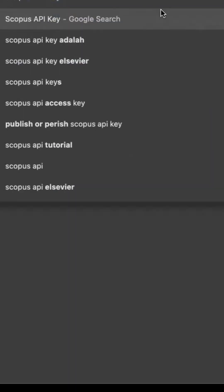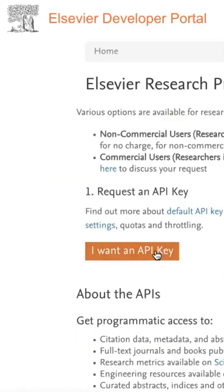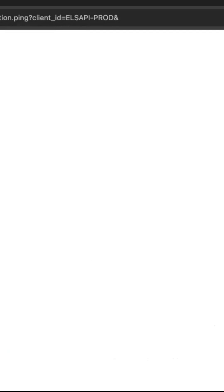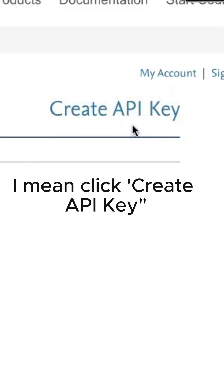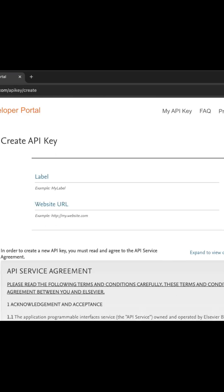First, open Google and type 'Scopus API key', then just click the first link. Next, hit 'I want an API key'. Now you gotta log in with your Elsevier account — if you don't have one yet, no worries, you can sign up for free. Once you're in, click 'I want an API key' again.